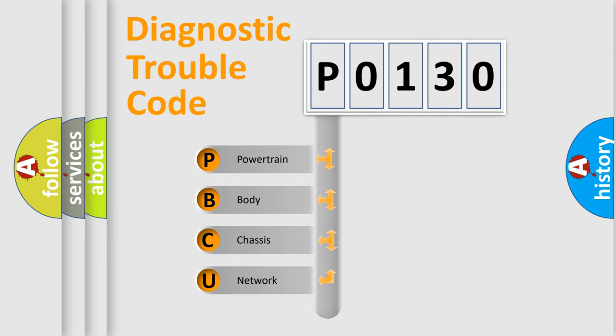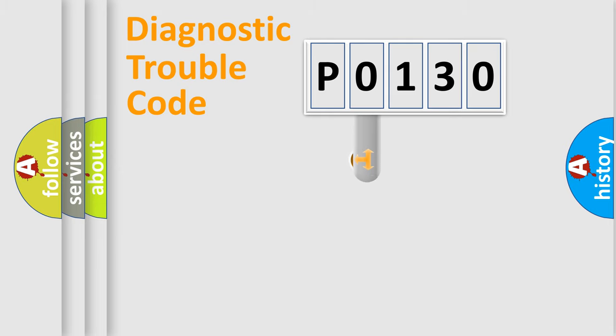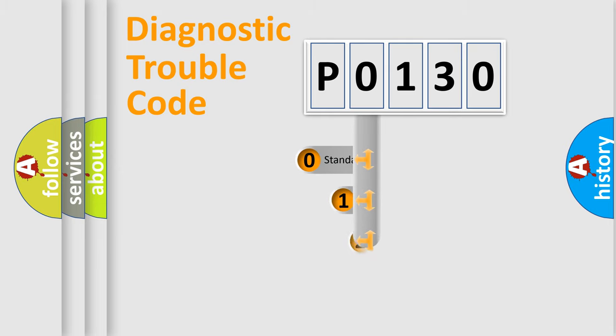We divide the electric system of automobile into four basic units: Powertrain, Body, Chassis, and Network. This distribution is defined in the first character code.